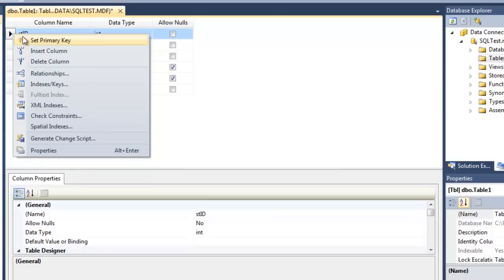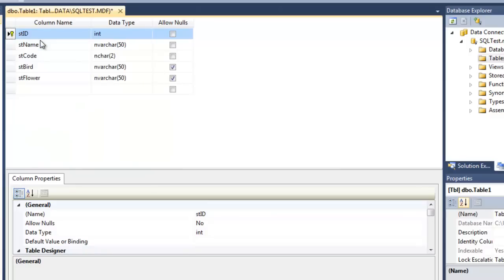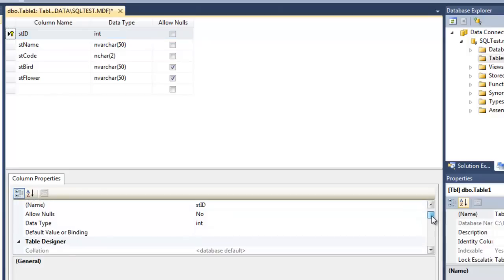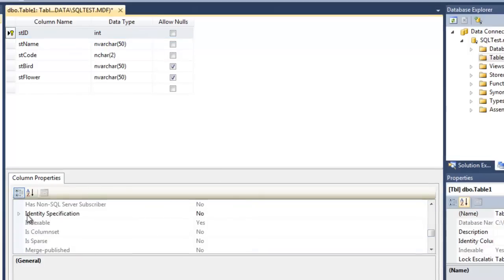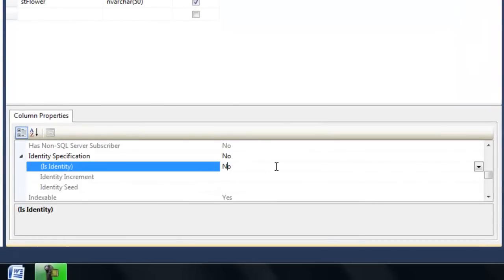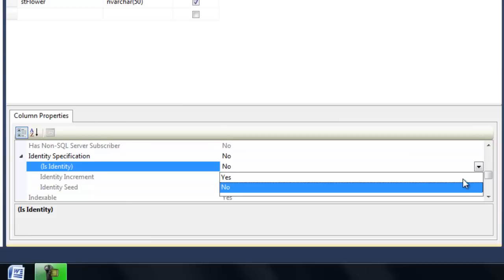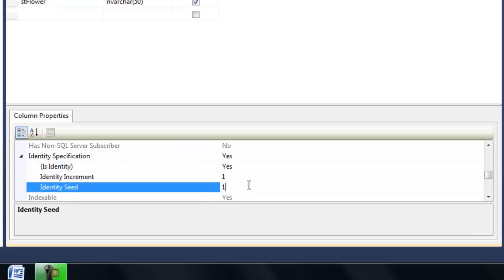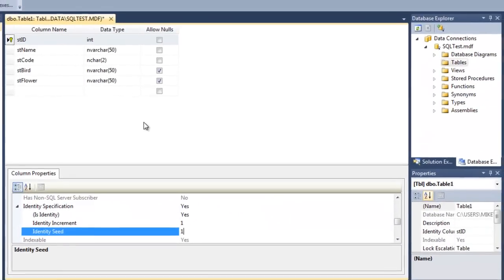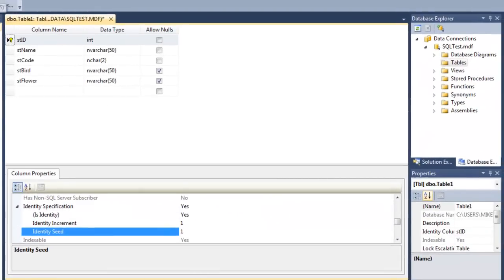I need to declare the primary key — just right-click it and choose Set Primary Key. With State ID still highlighted, I'll set it up as our identity. Scroll down to Identity Specification and set Is Identity to Yes. Here we can set how much to increment for each row, and our seed — we'll start at one, though you could start at 100, 1,000, or 100,000. Now let's save the table.